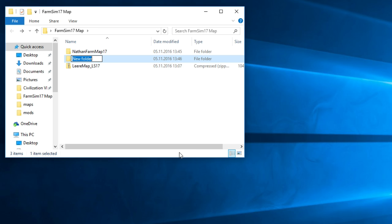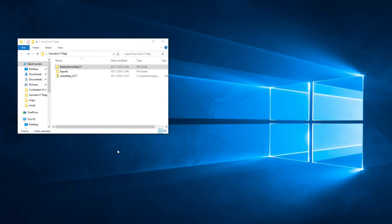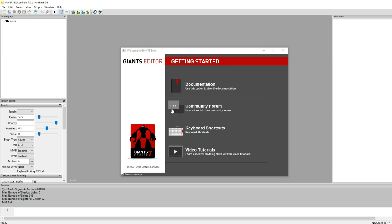And we want to create actually another folder. I'm going to call this exports. Basically what we need to do in order to populate our empty map is to export stuff from other maps and import it into Nathan farm map. I think we're done with all the preparations. We should now be able to launch the giants editor just like that.